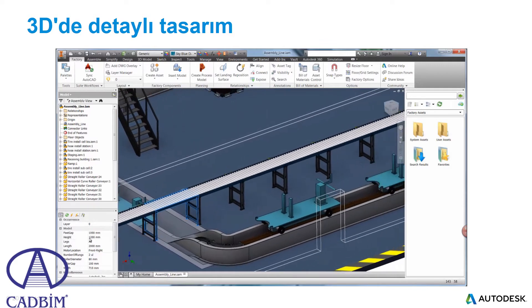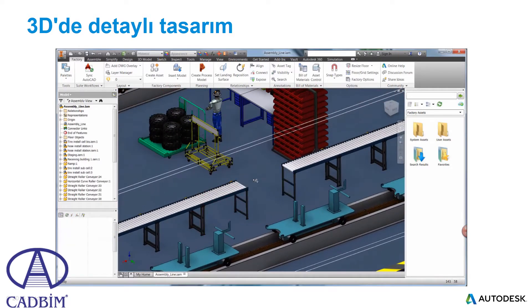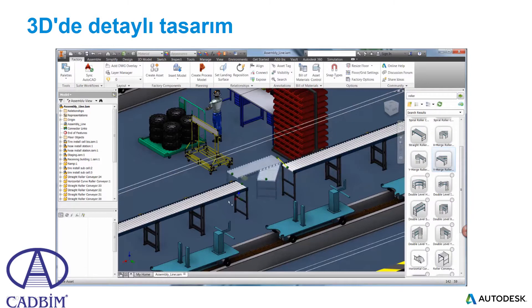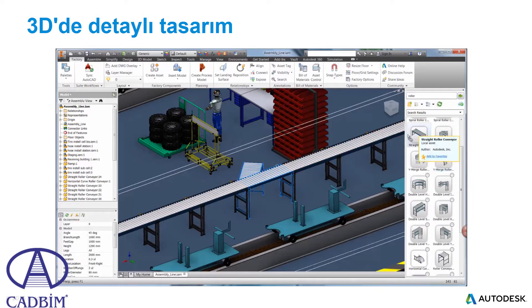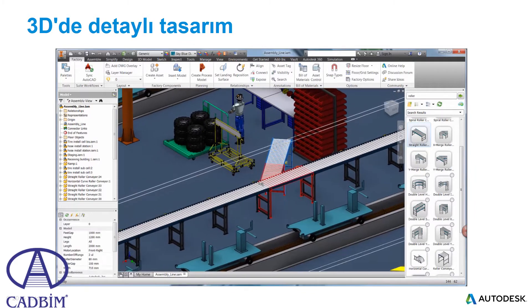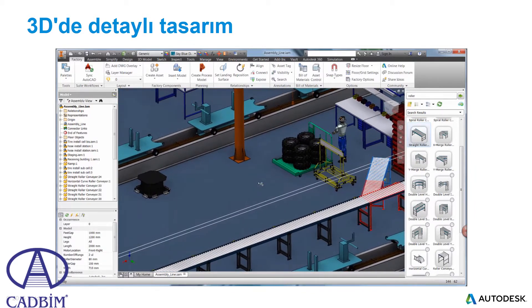Additional factory equipment can be searched from the Asset Warehouse. Here we will replace this straight conveyor with a Y-Merge type. Simply search the library and utilize existing connectors for easy placement of the asset on the floor. The physical properties are automatically adopted from the connected equipment.